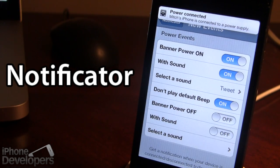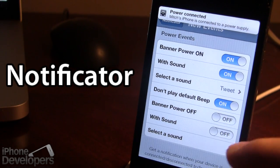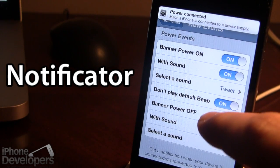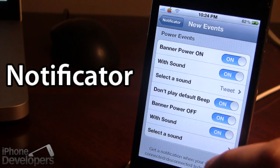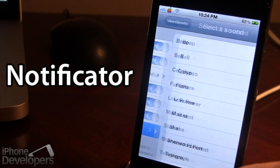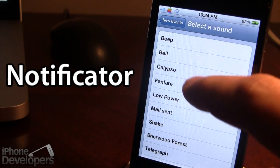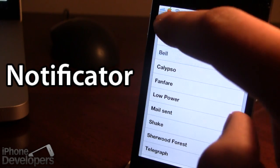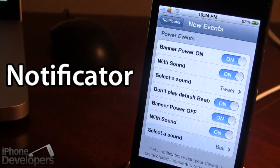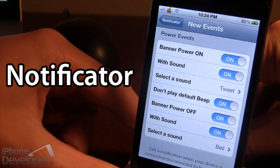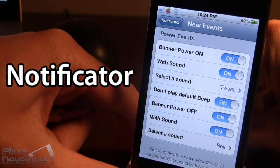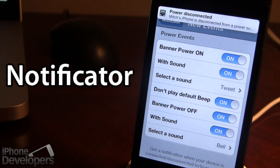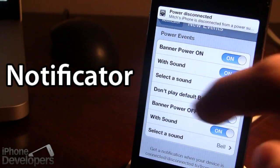That's one cool option. You can also configure the power off event. Select a sound — for example, the bell — and then when you disable the power, you'll hear the bell sound play.